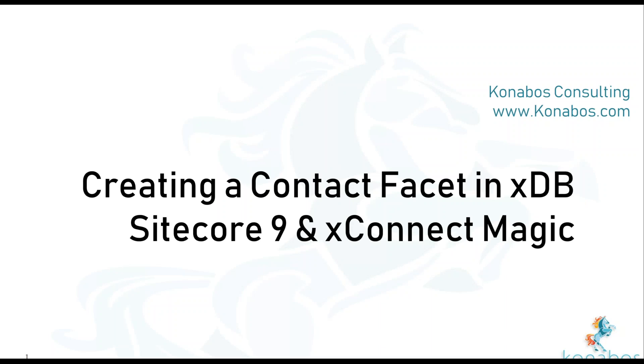Hey guys, this is Akshay Sura. Today we'll be working on creating a contact facet in XDB and we will be using XConnect and Sitecore 9 Magic to do that.